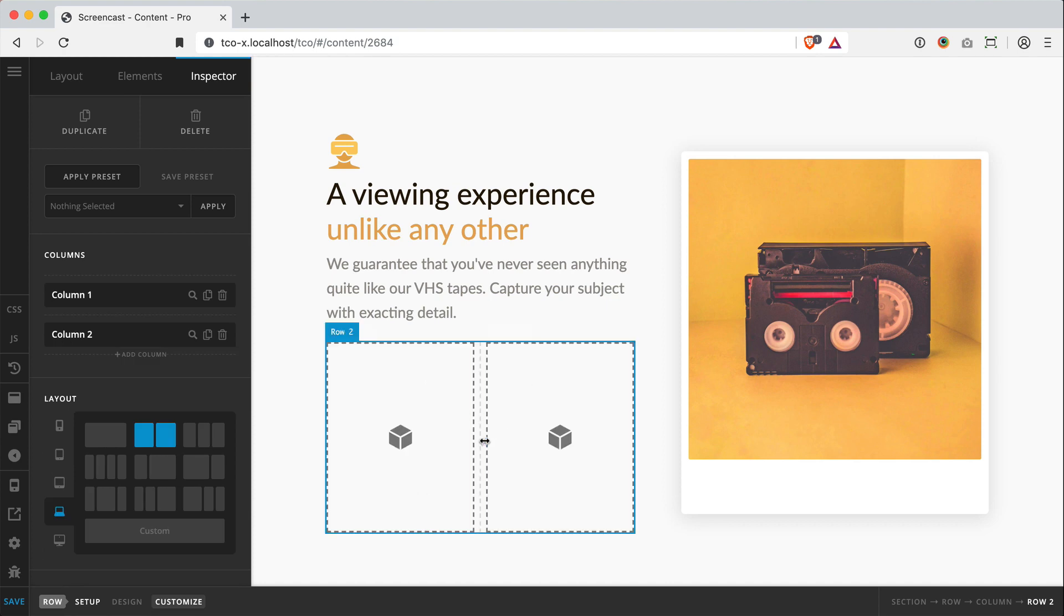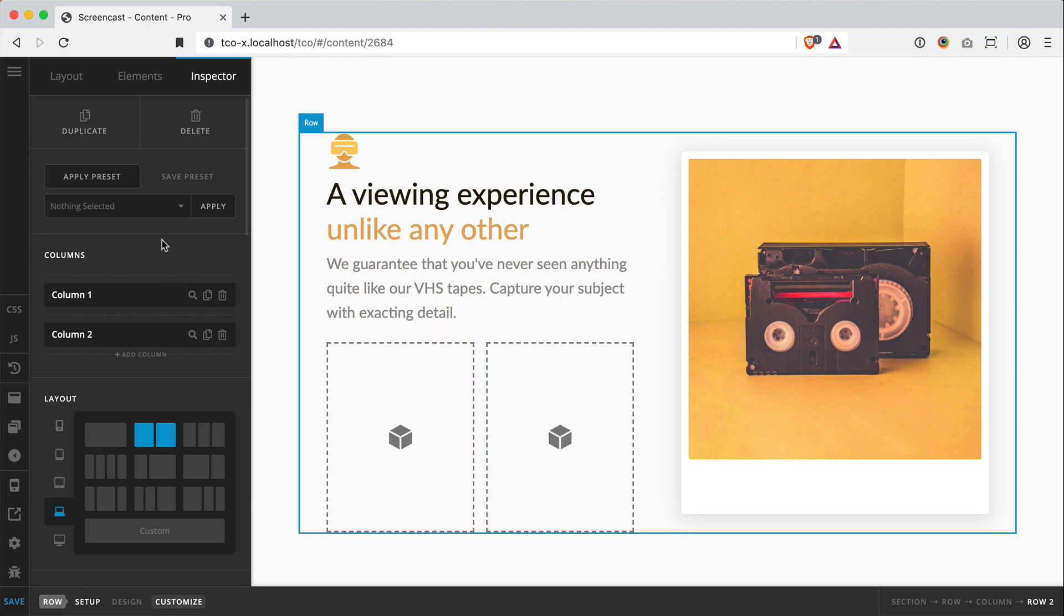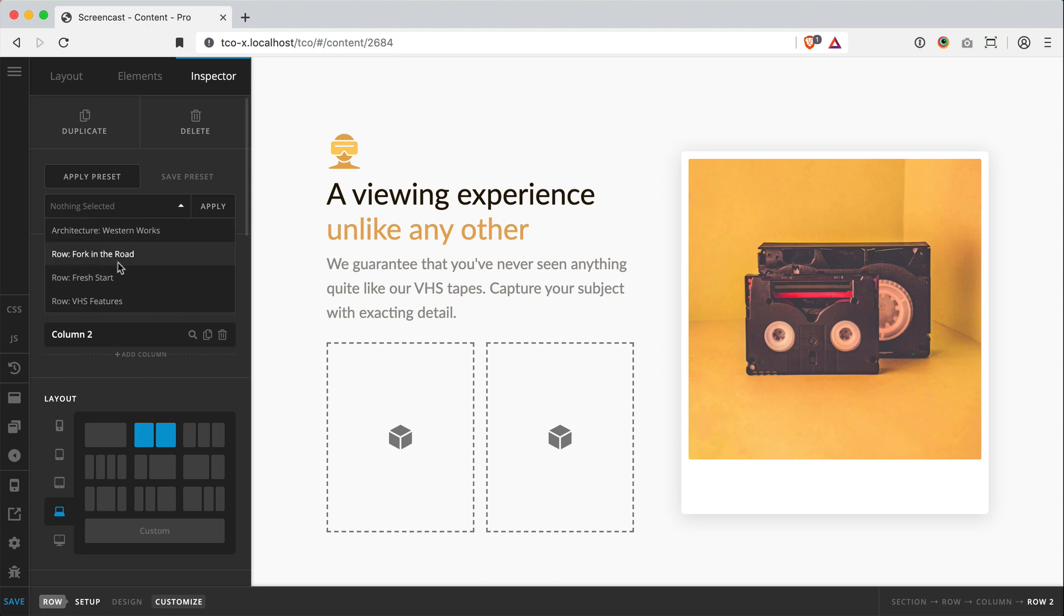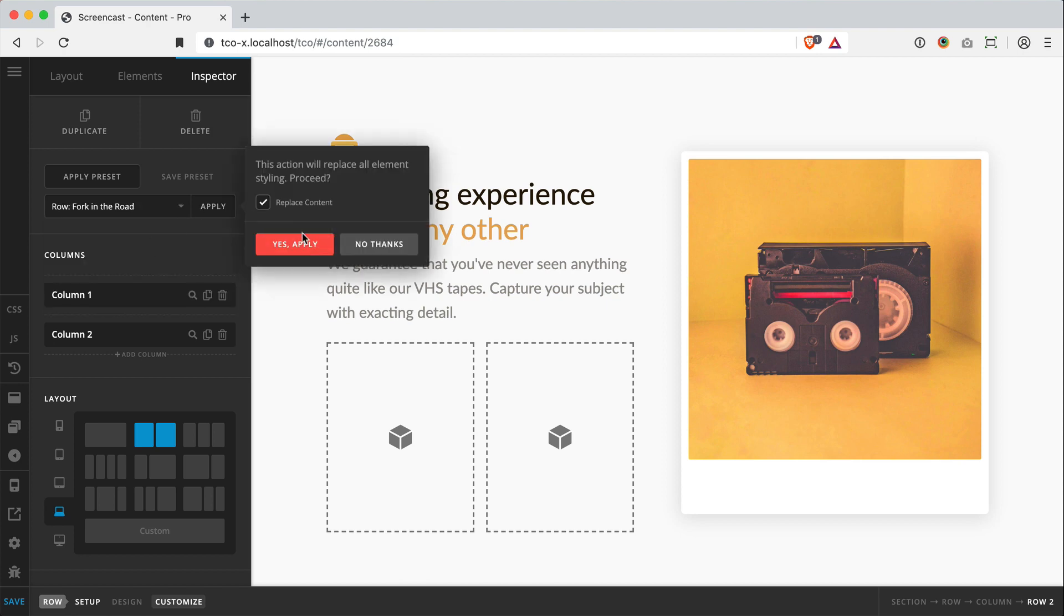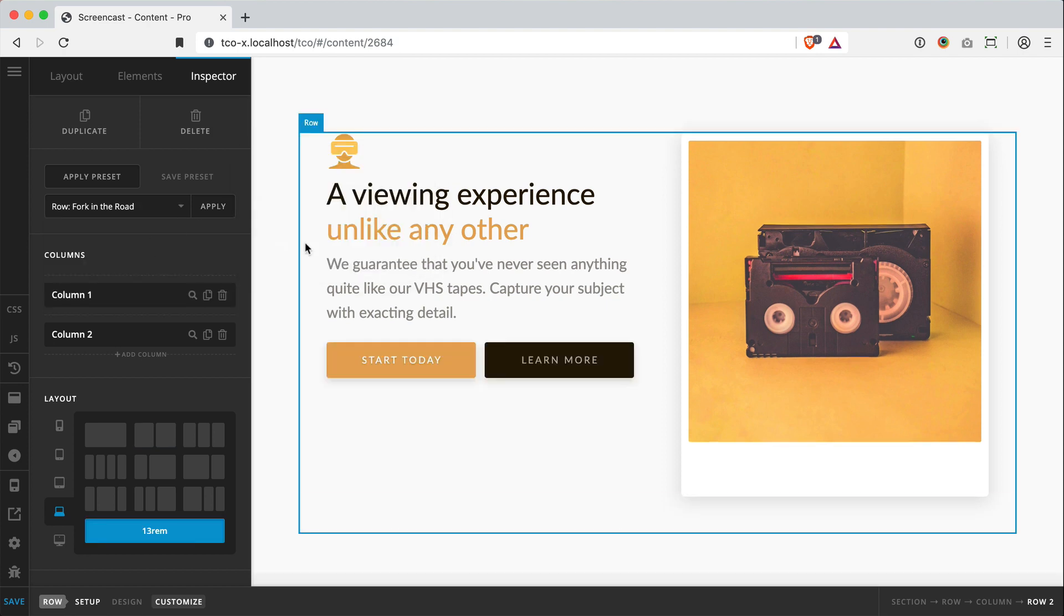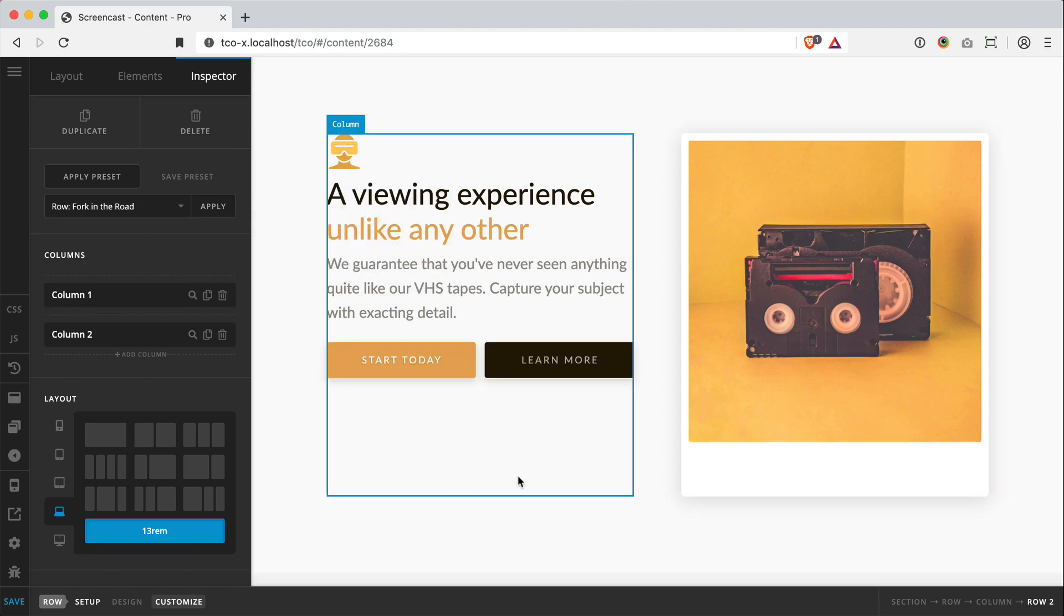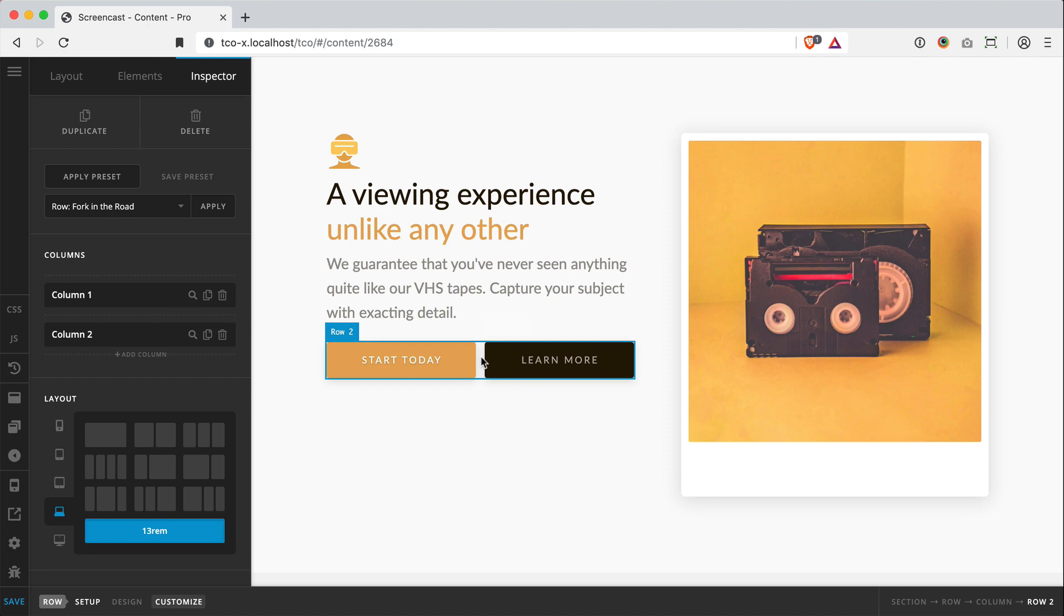I actually already set up a little preset here where I've got just that. I've basically got my row with two columns.